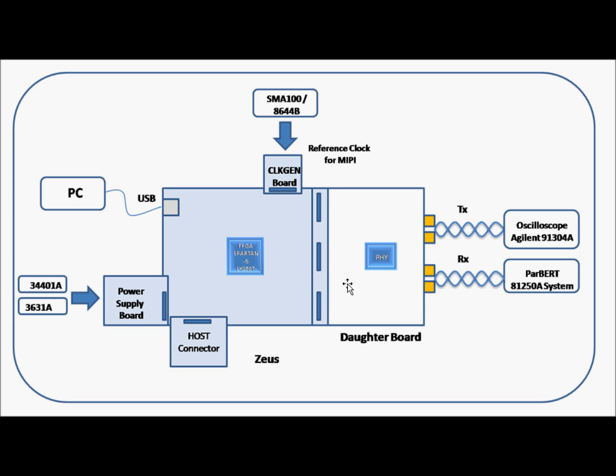TX is tested using Agilent's Oscilloscope 91304A and the RX is tested using JBERT or the 81250A pattern system. JUICE is connected to PC through a USB interface.